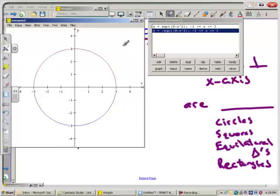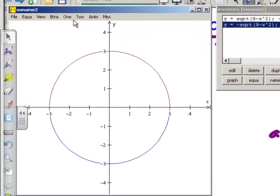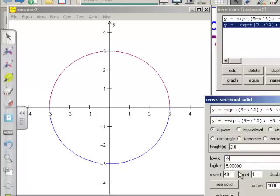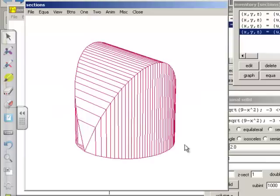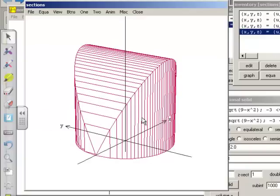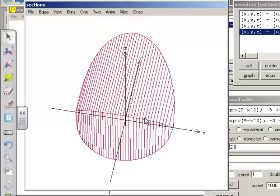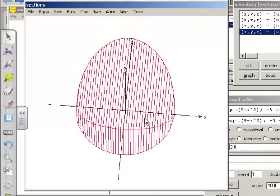Here I've got the graph of x squared plus y squared equals 9, and we are going to do sections. Starting with squares, going from negative 3 to 3, we'll look at this solid and show the axes and rotate it around. You can see how the base is sitting on x squared plus y squared equals 9, and all of the cross sections perpendicular to the x-axis are squares.